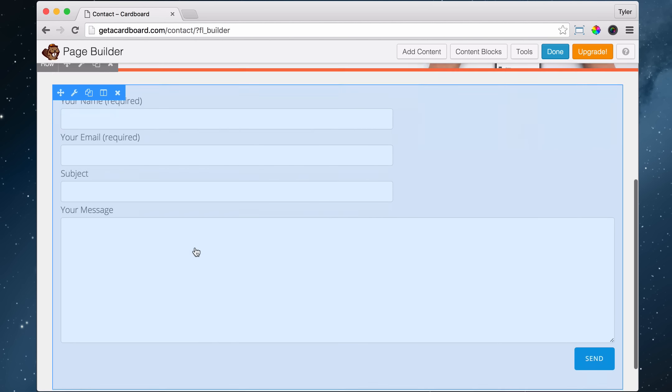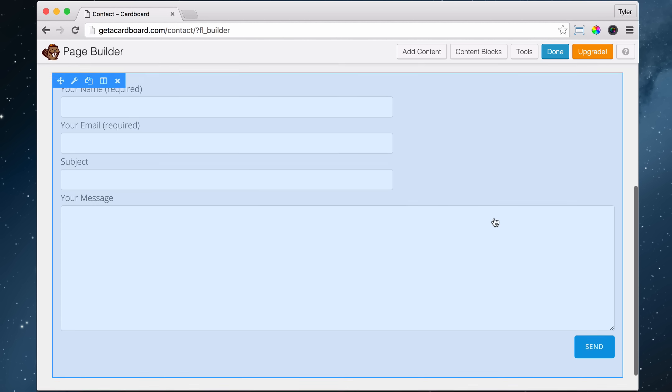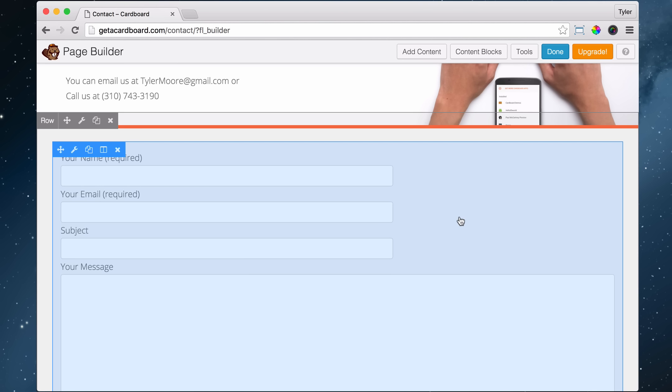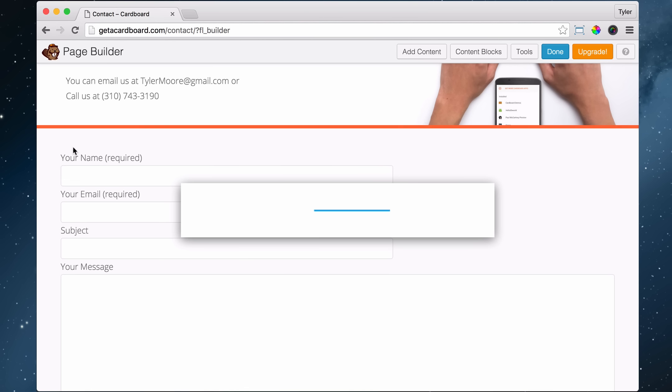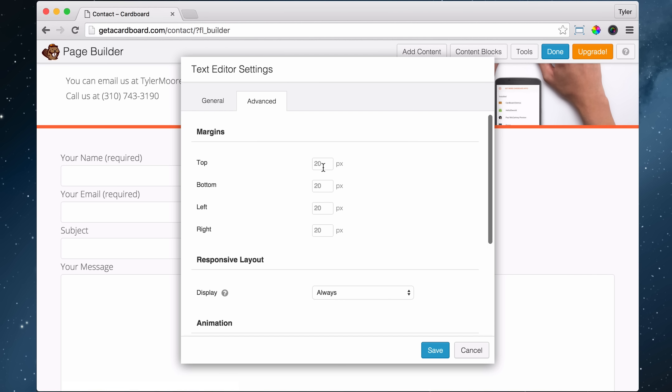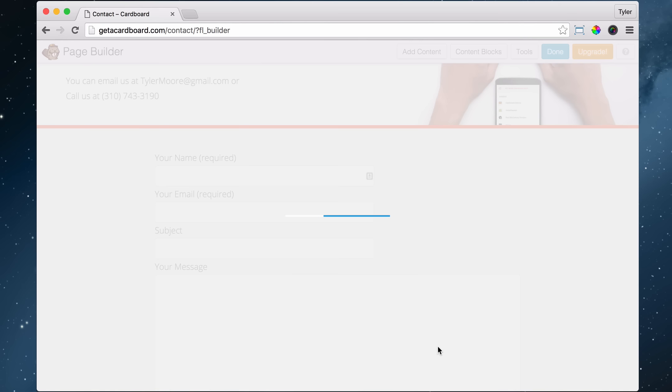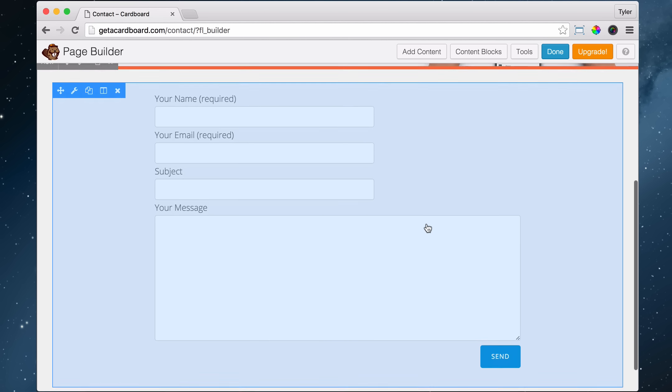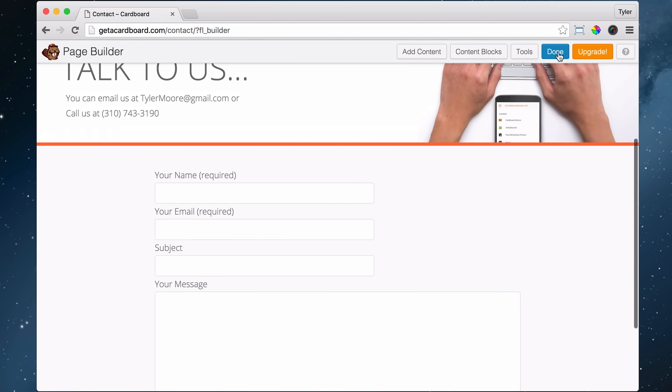But right now, again, where we had the issue before with the text going all the way across, it goes all the way across too far. So we don't want to do that. We want it to have some space on the left and space on the right. So let's click on that wrench icon again. And let's go to advanced. And on the top margin and bottom margin is fine. It's just the left needs to be 200 and the right needs to be 200. And therefore, it looks a lot better. It's a lot easier on the eyes. It's not so big. Then press done and publish changes.